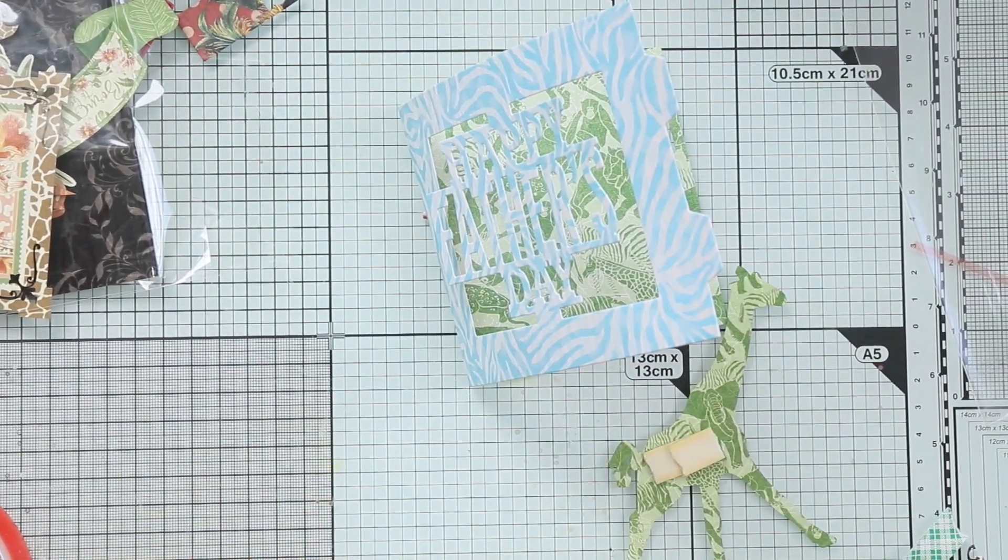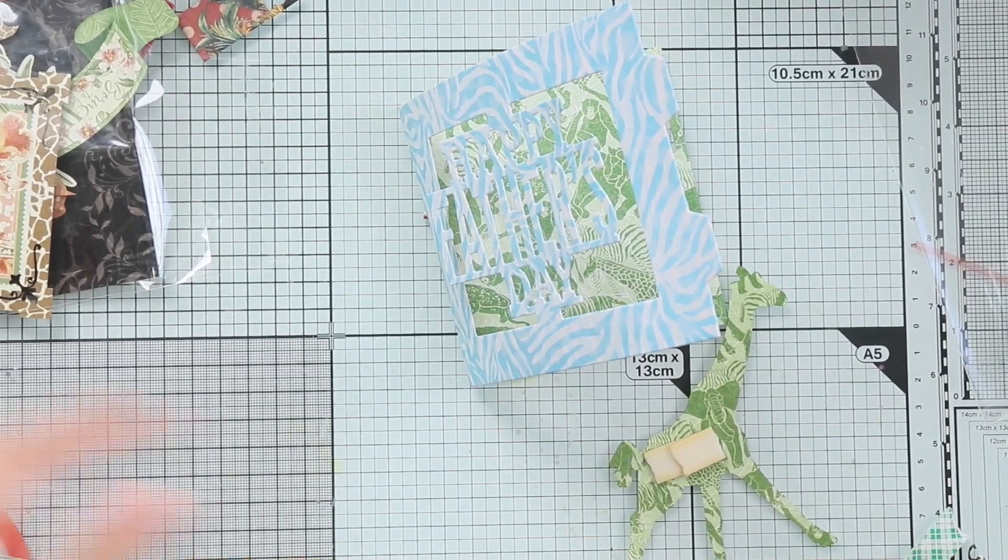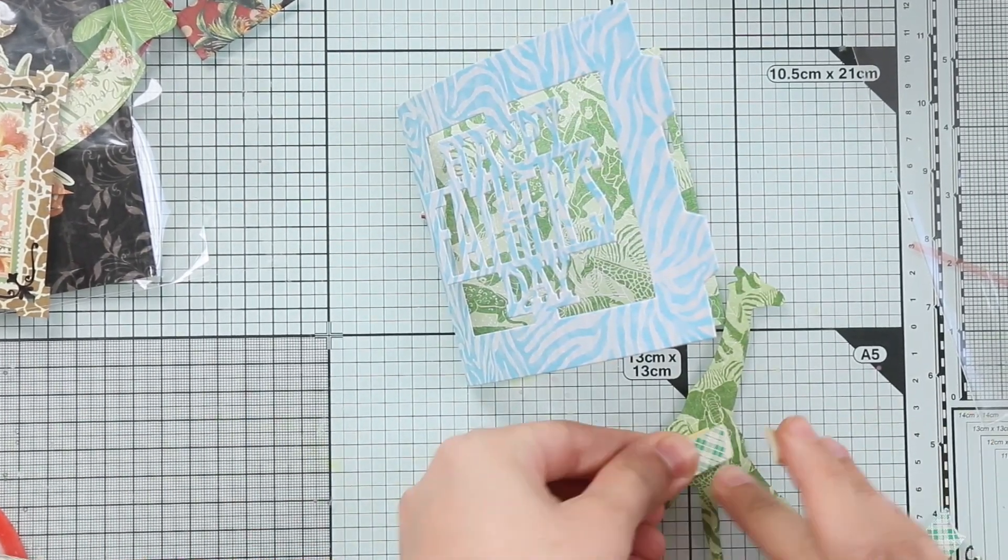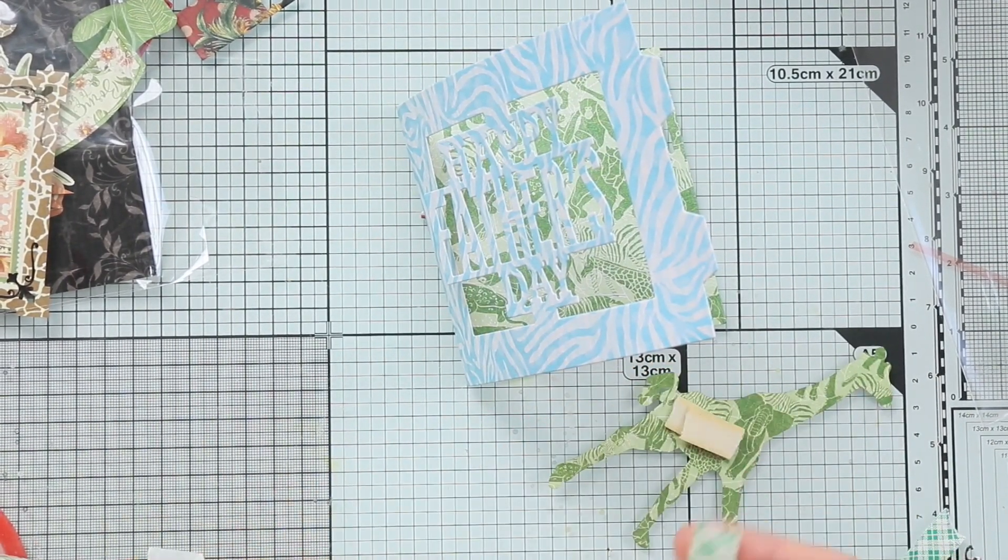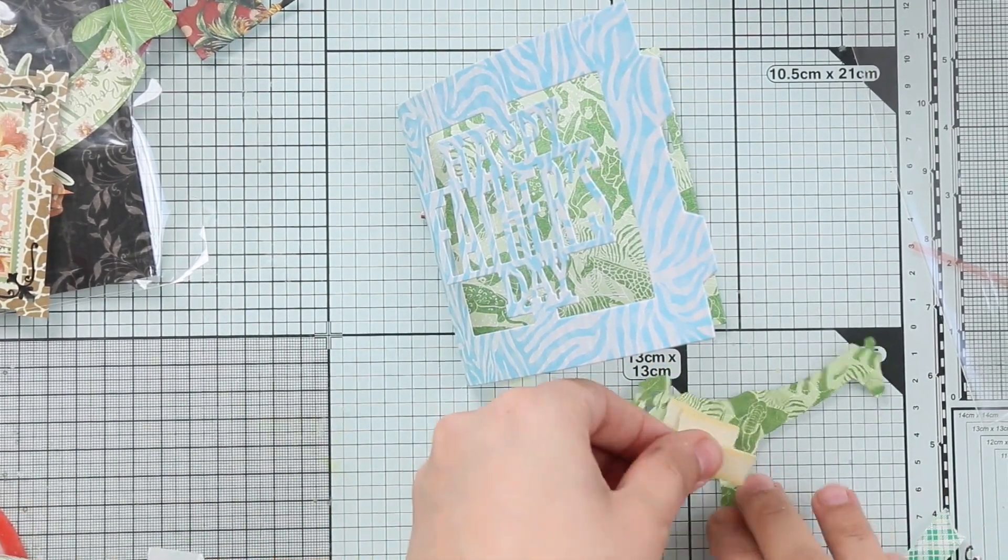So when it stands, you would feel like the zebra is walking or something. Really looks cool.